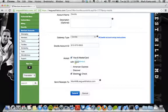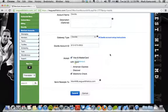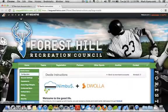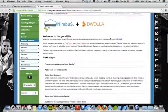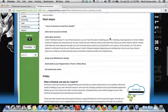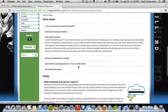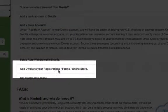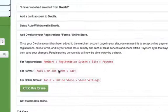Additionally, once your account's been set up, you'll need to set it up with your existing registration programs. You can do this by clicking on the setup instructions link and clicking the option that says add Dwolla to your registrations.